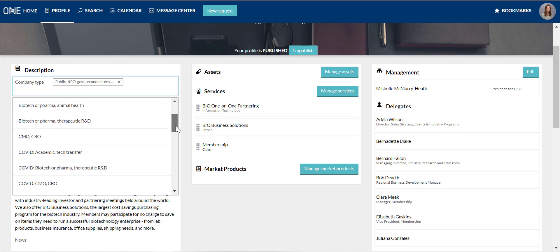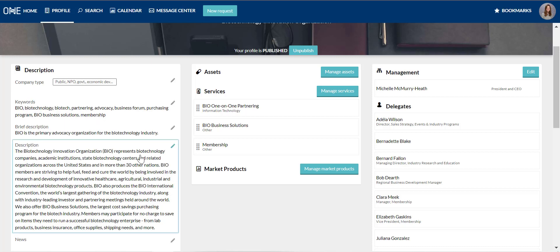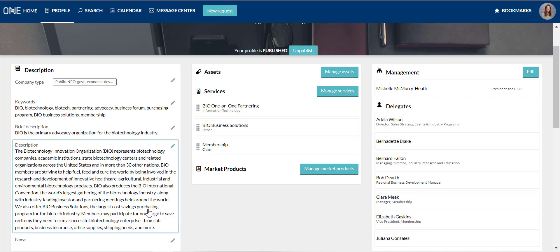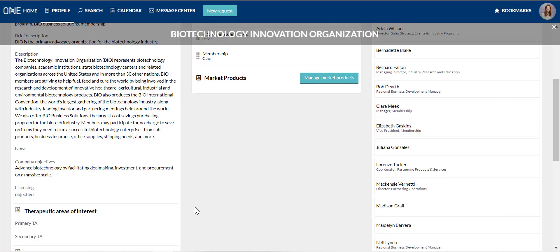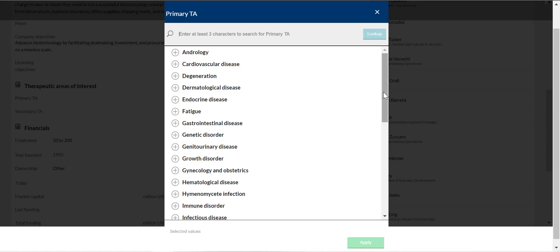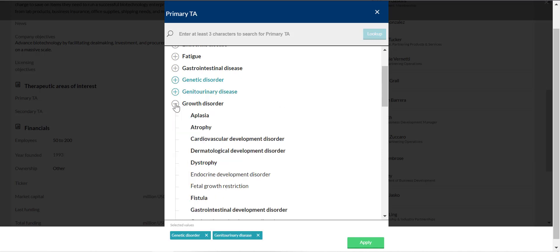Company type: you can select multiple company types if that is relevant to your company. Brief description: this appears under your company name on the search page and is really other companies' first impression of you — make it thoughtful as it's limited to 255 characters. Description: the core item people look at when evaluating your profile. Therapeutic areas: very important if applicable. You can search for specific indications using the search box or choose entire broad therapeutic areas like cardiovascular disease.